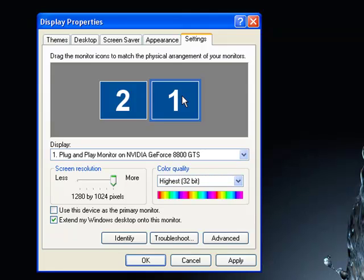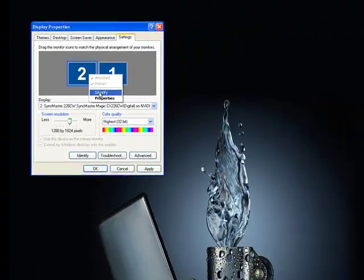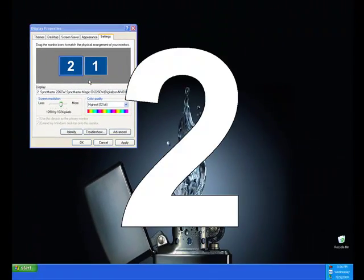Now we're going to right-click on it and then we're going to hit Identify to find out which monitor is which.